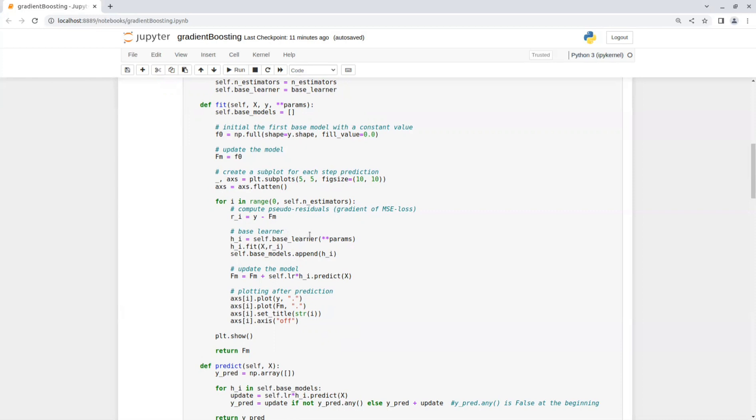So first we initialize a base learner with some parameters. And then we fit the model on x and pseudo residual and add this model to the models list.